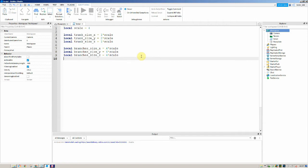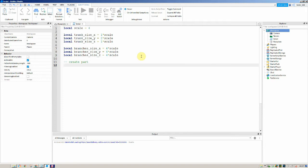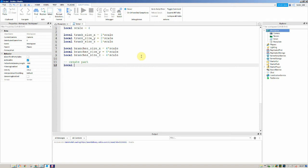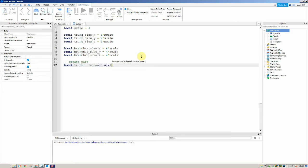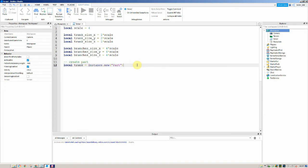The next thing I want to do is actually create our part — we'll be creating the trunk first. To do this we say: local trunk is equal to Instance.new and then pass in "Part". This is creating a new part. By default it's going to be a block, but later on we will specify what shape the part will be.